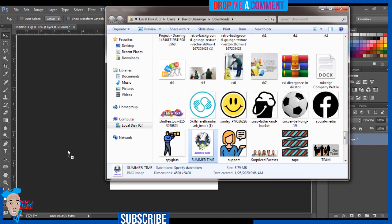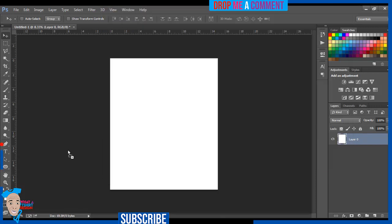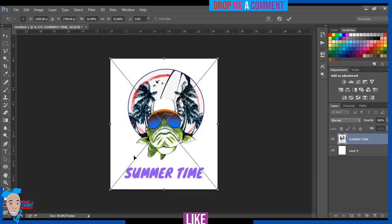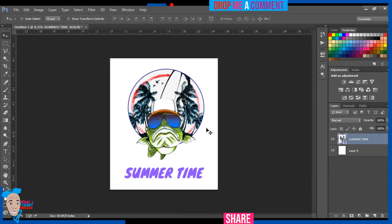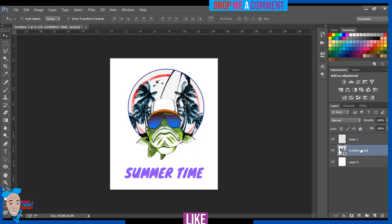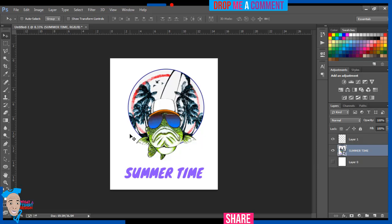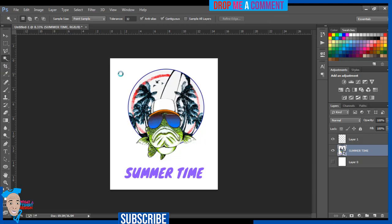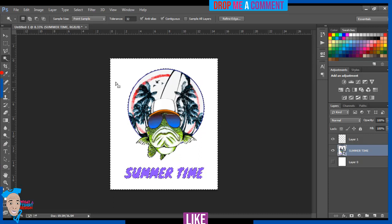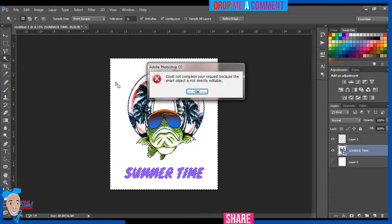Then I'll bring in my design, which is this. I'll just drag the design in. You can see 'summer time.' Press Enter. Then I'll create a new layer by clicking on this Create a New Layer.